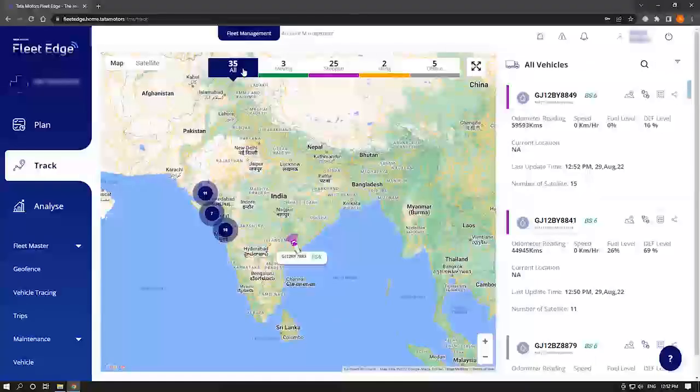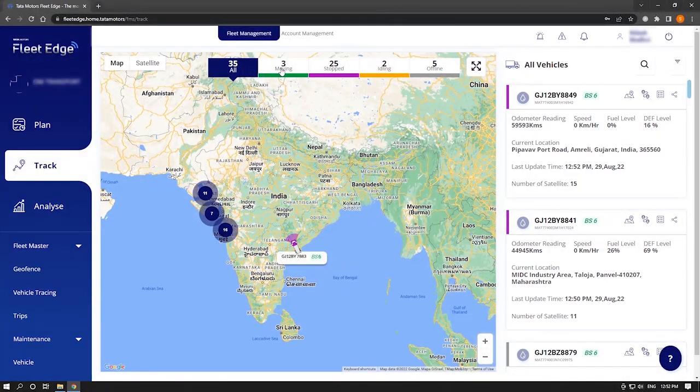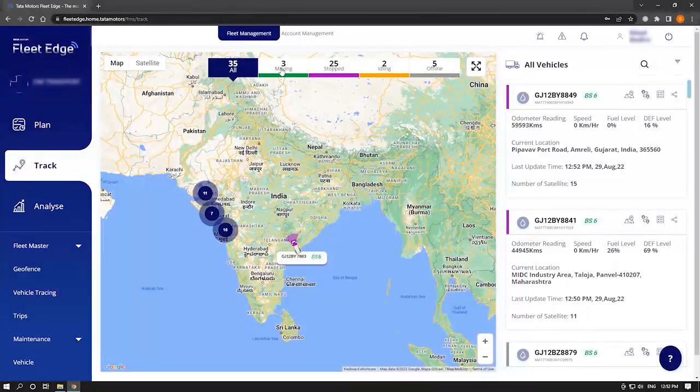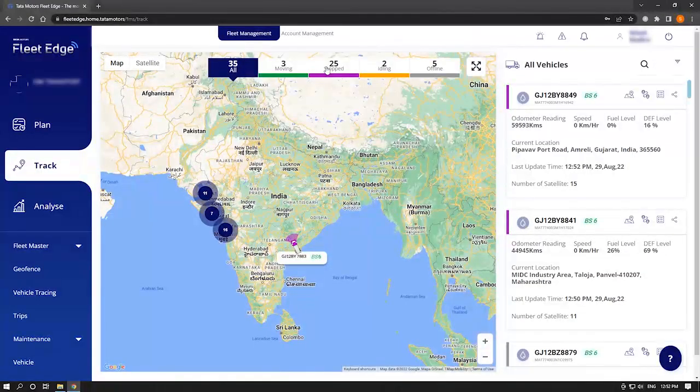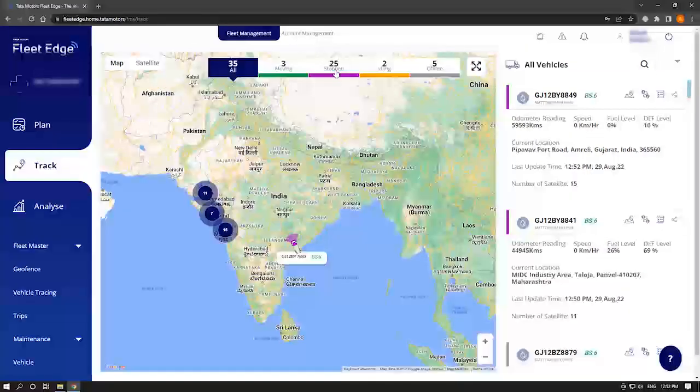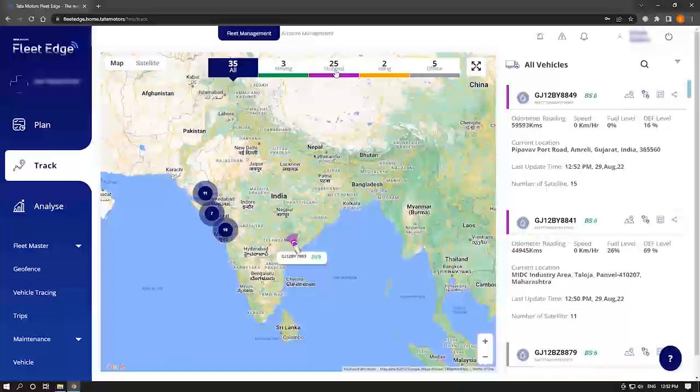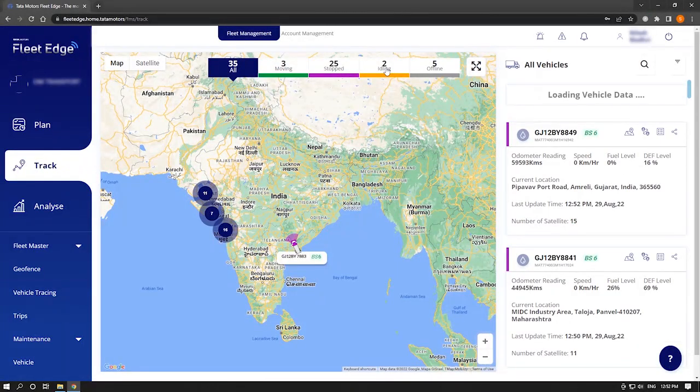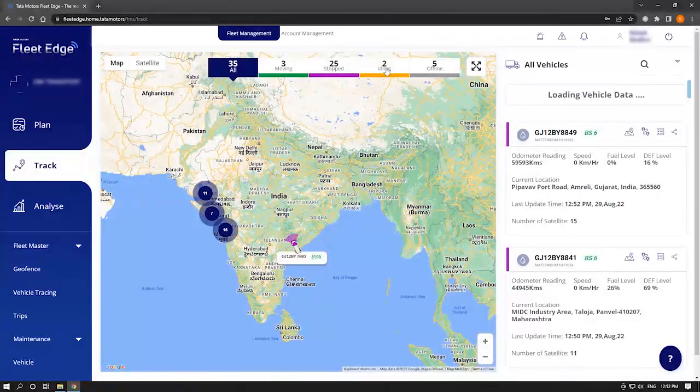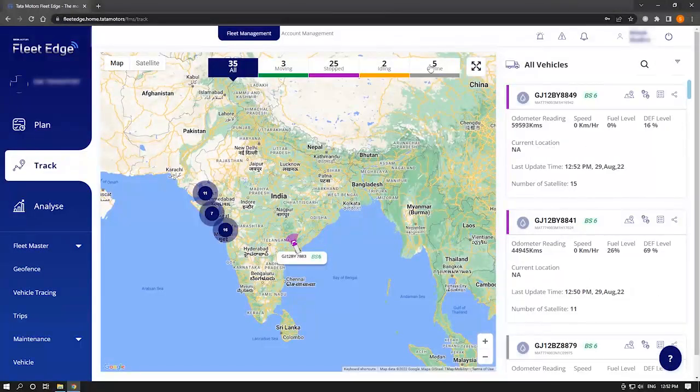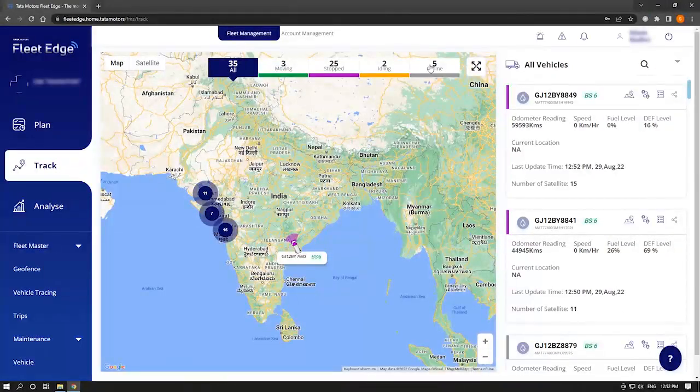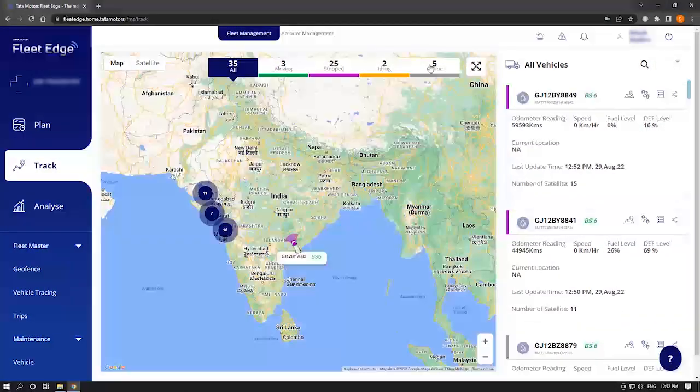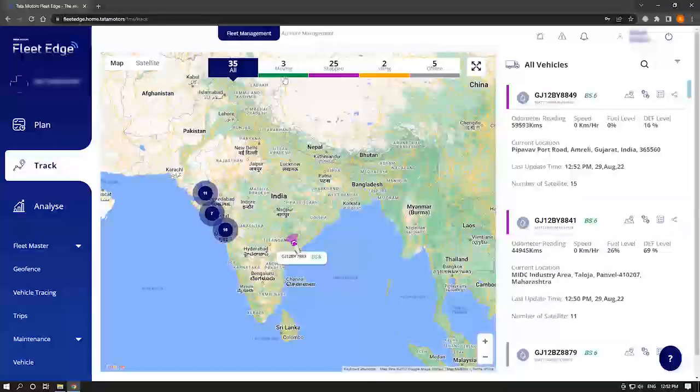Moving status signifies the vehicle is moving. Stop status indicates that the ignition is off and there is no movement, however the vehicle is available. Idling status indicates that ignition is on but there is no movement. Offline indicates that the device is not transmitting data, which may happen if a vehicle is in off state for more than six hours.